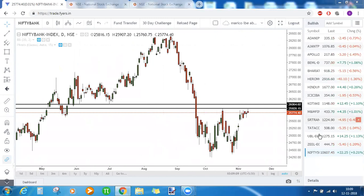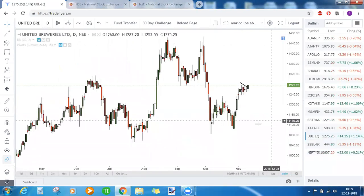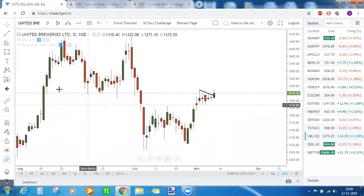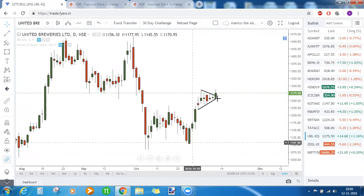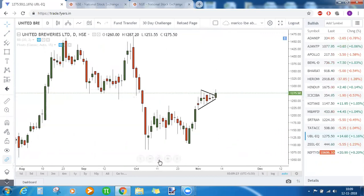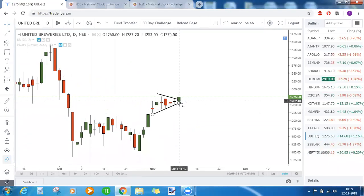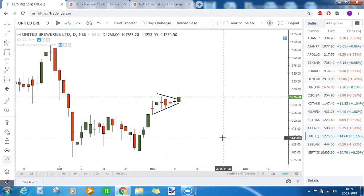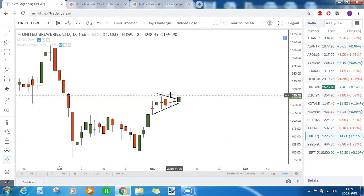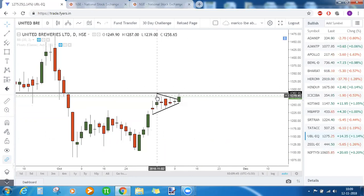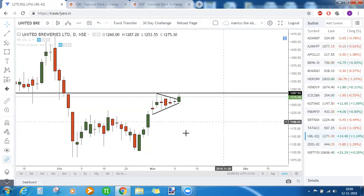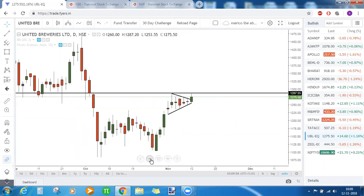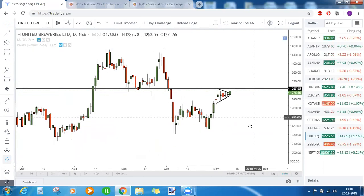UBL worked out well. It has a small flag pattern — this is the pole and this is the flag itself. Today's low took support near the lower trend line and from there it started to bounce back, giving almost 2% in intraday. It found resistance at the prior swing high of 1287 — today's high is also 1287.2. If the stock breaks 1287 and gives a good close above that level, it will be a good bullish journey for UBL on the upside.